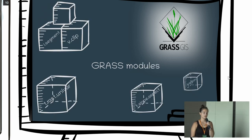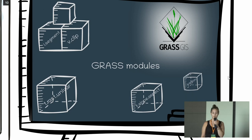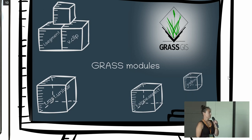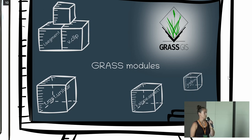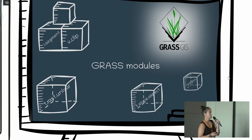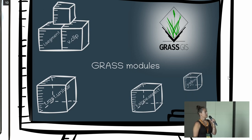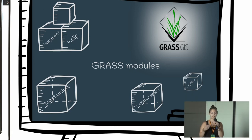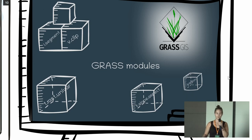Another thing to understand is that GRASS GIS is built up using so-called GRASS modules. There are around 400 of them, and they are all organized to be used with different data. If they start with a V, they're used for vector data; if they start with an R, they're used for raster data. There are many different tiny ones, like VCLIP which just clips geometries, but there are also much more complex ones that build whole processing chains.